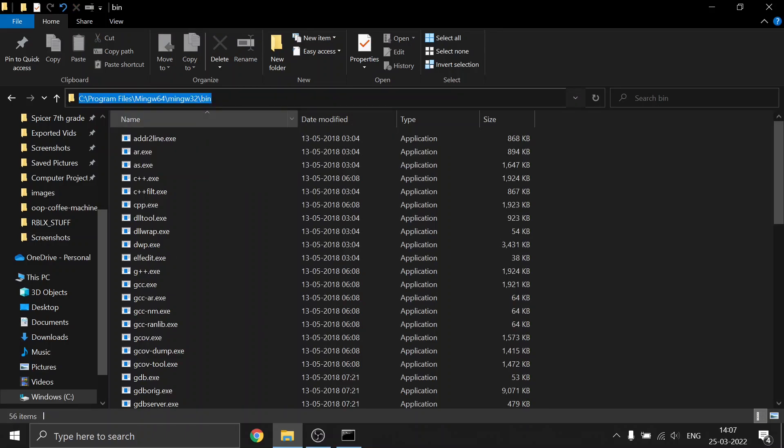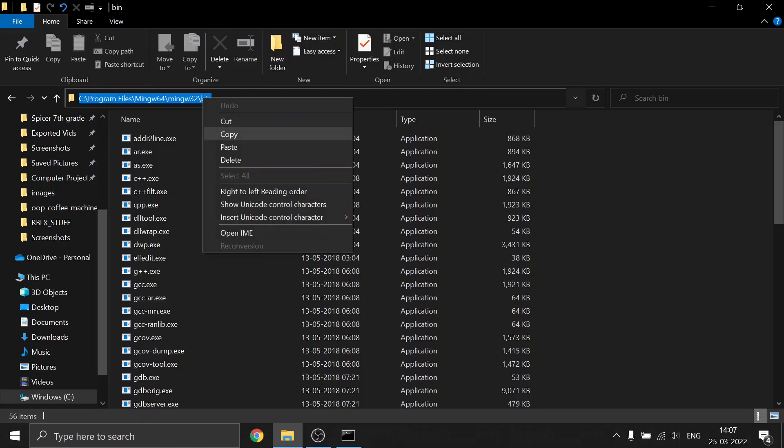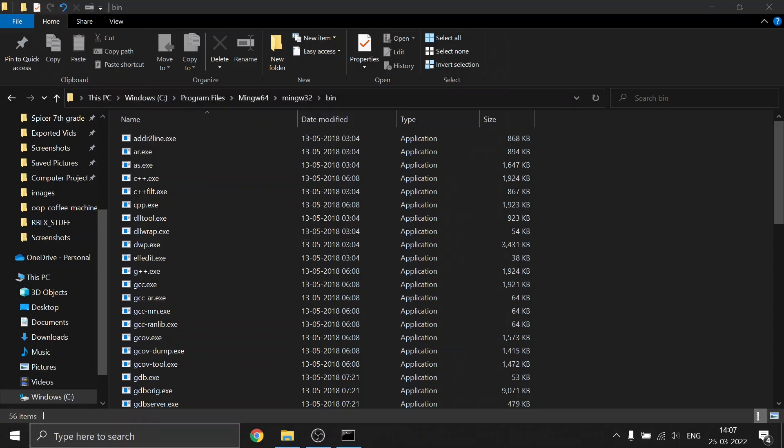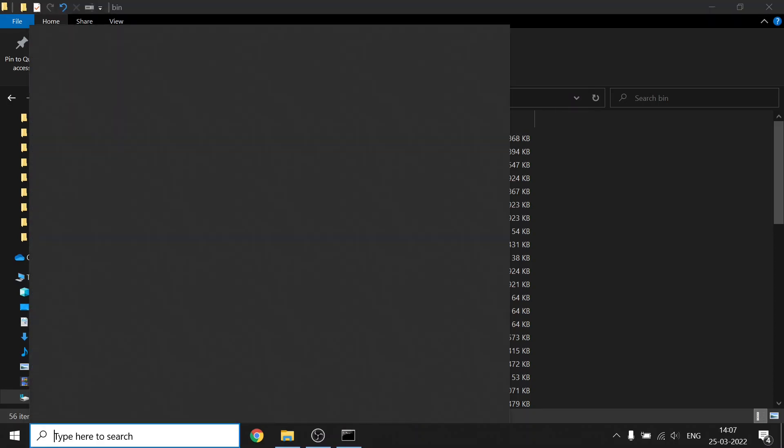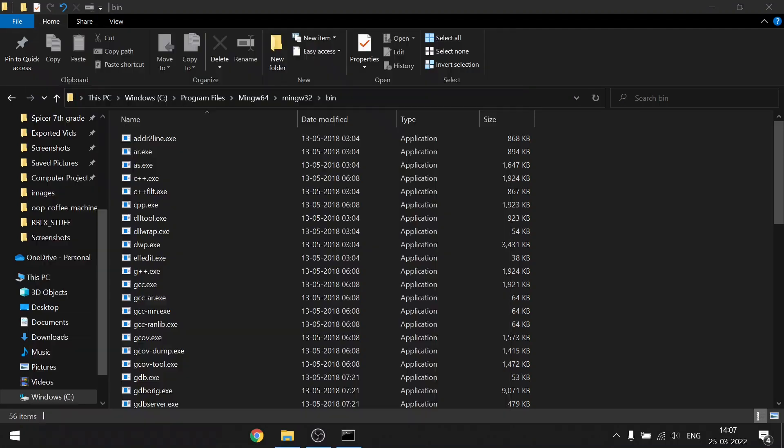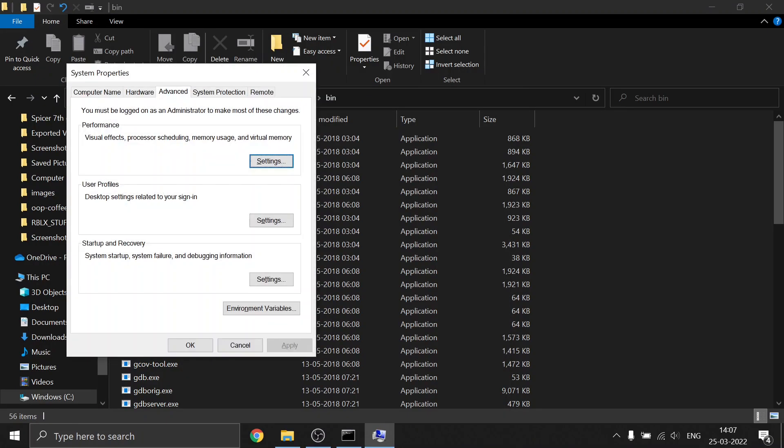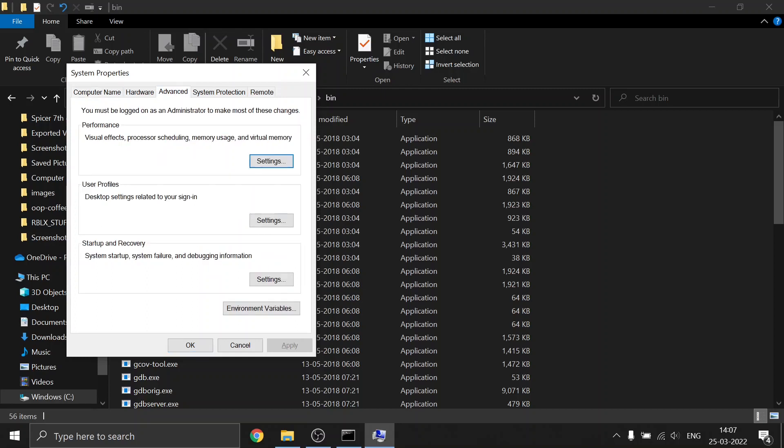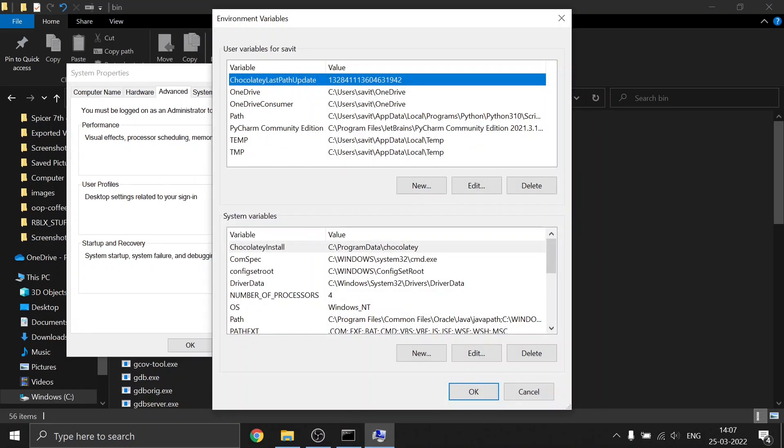Next, go to your search bar and type for environment variable. You will be on the Computer Name tab. Go to the Advanced section and click on Environment Variables.